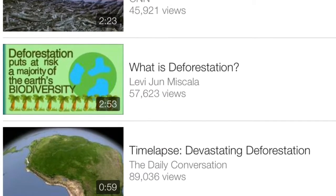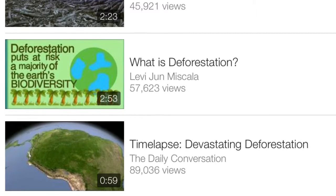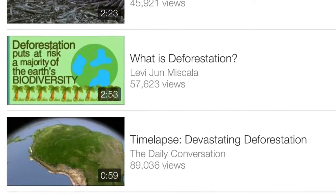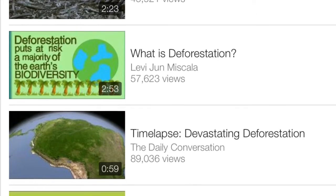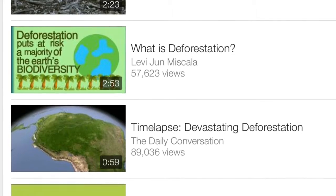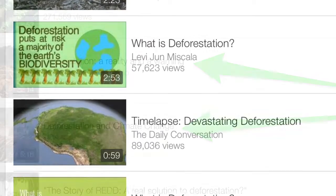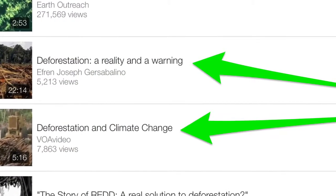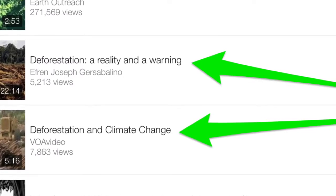You also need to research some YouTube videos about general deforestation, but more specifically the deforestation in your country. You need to watch these videos and write down the titles so that you can find them again tomorrow when we start the project. That's very important.